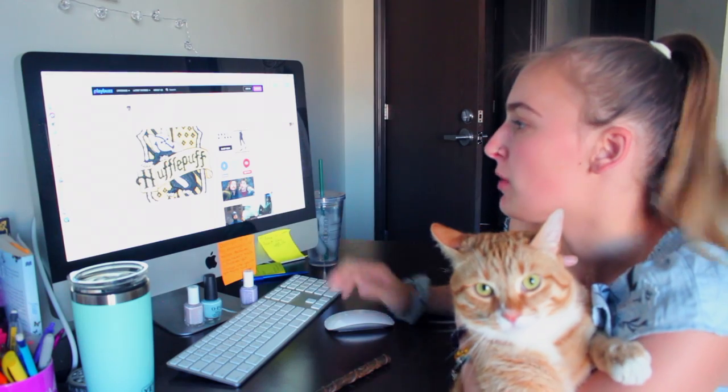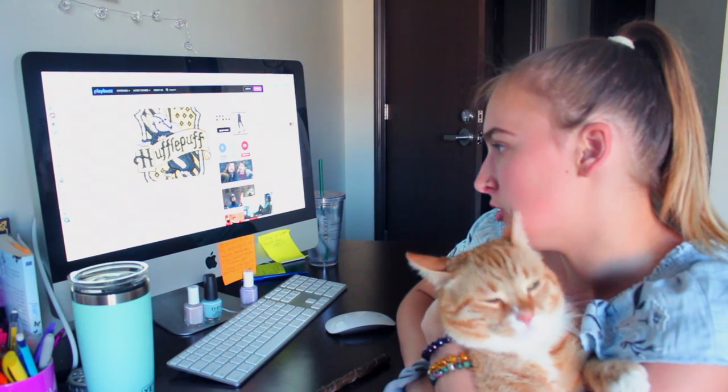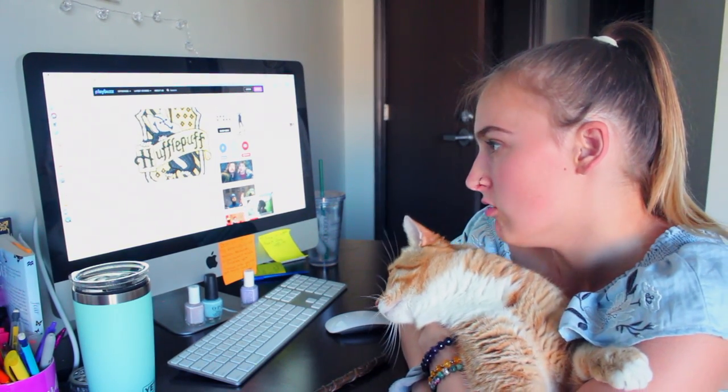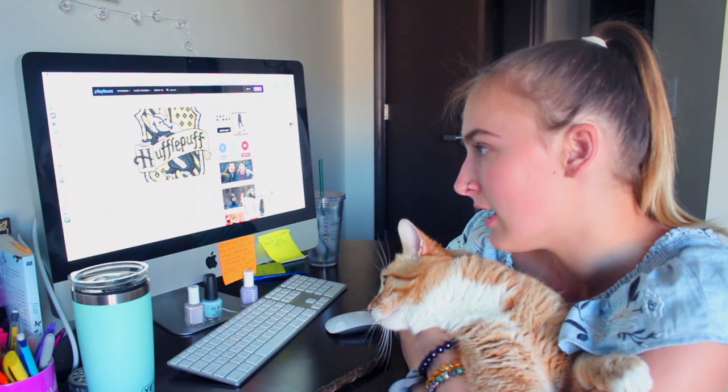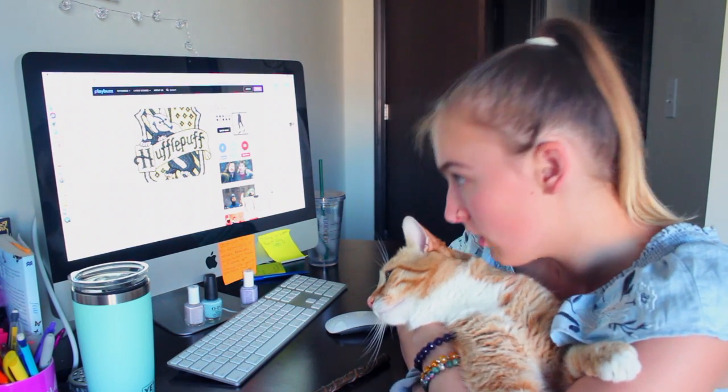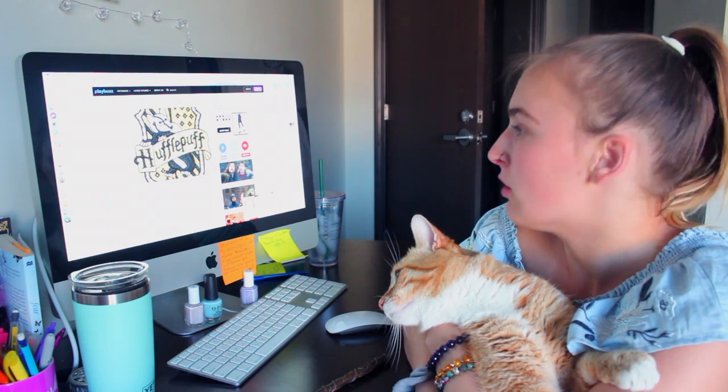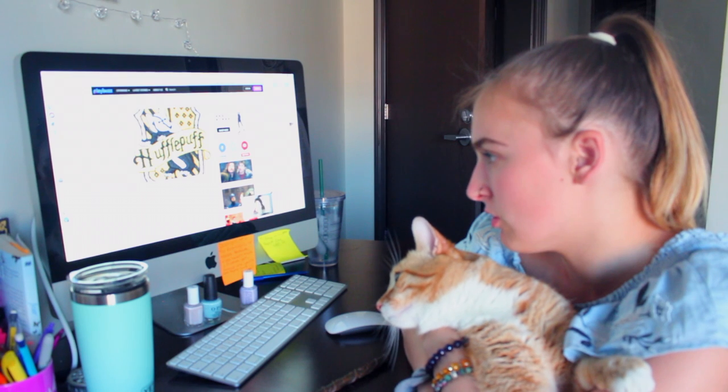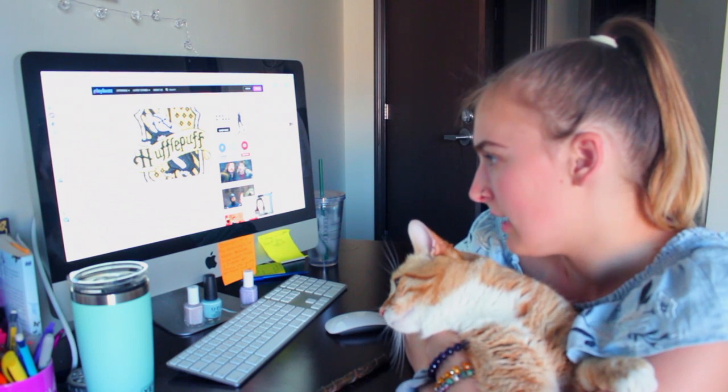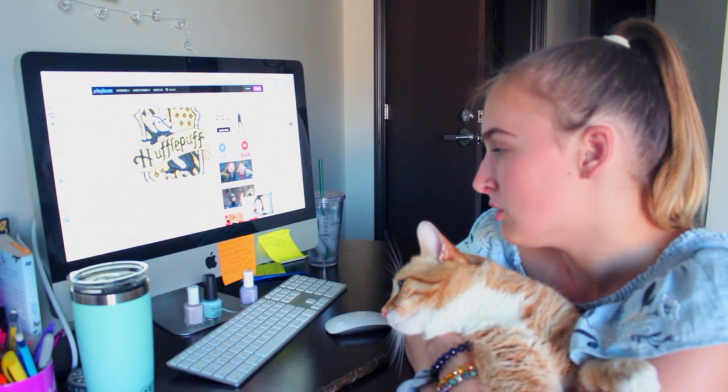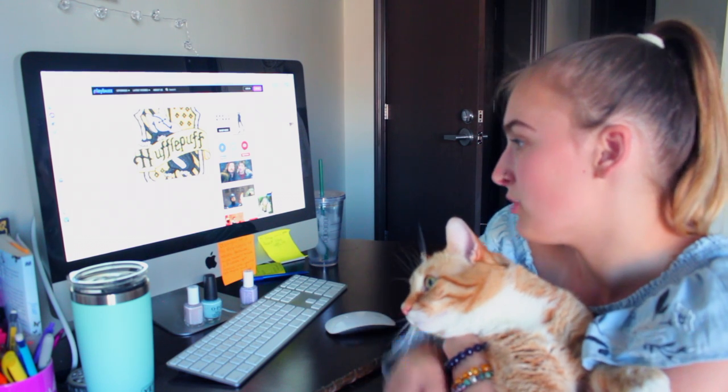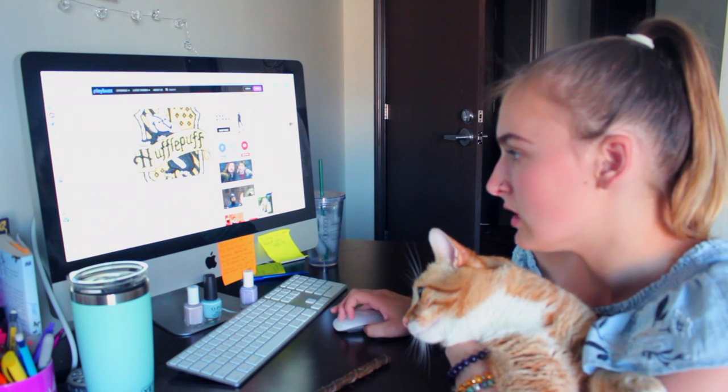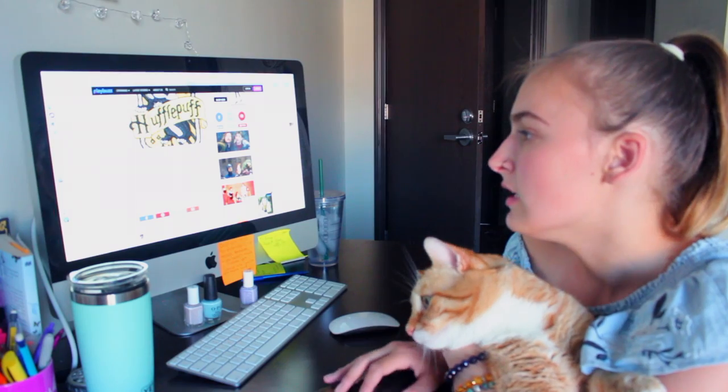So are you ready? I got Hufflepuff. Congratulations, you have been sorted into the house of Hufflepuff. You are very dedicated to things you truly care about. You are fair, kind, and tolerant. You have many friends who are well-liked. My house colors are black and yellow. My house ghost is Fat Friar. My house head is Professor Sprout. And the house founder is Helga Hufflepuff. And my animal is a badger.